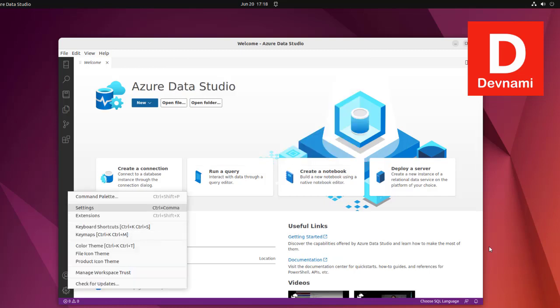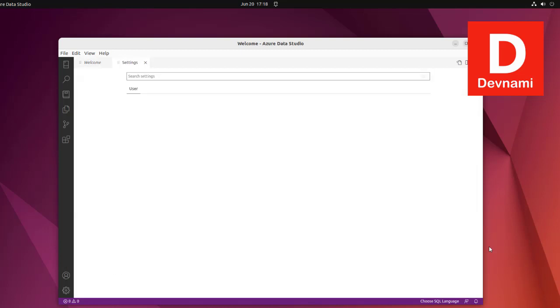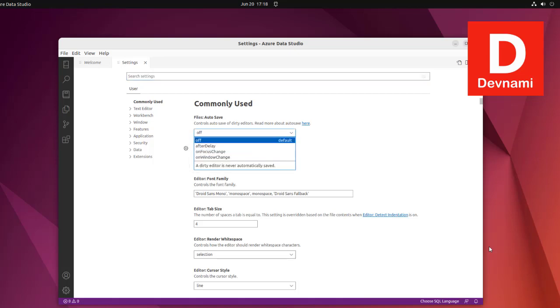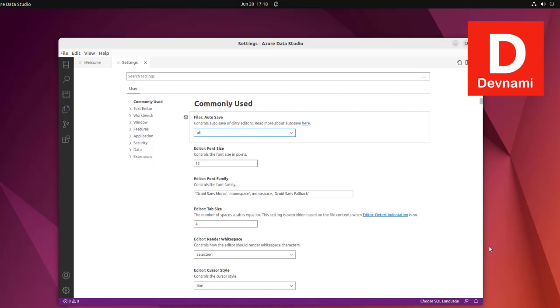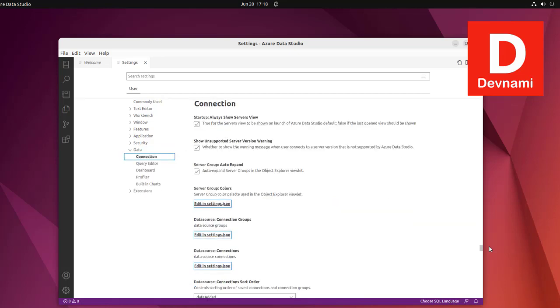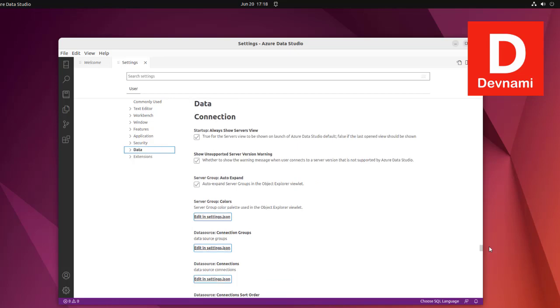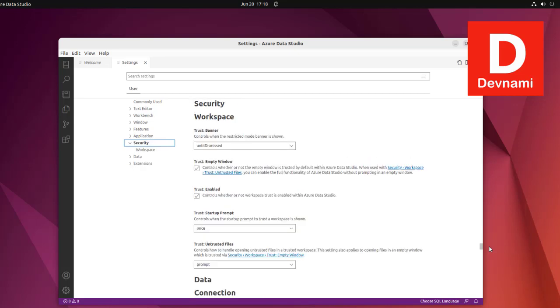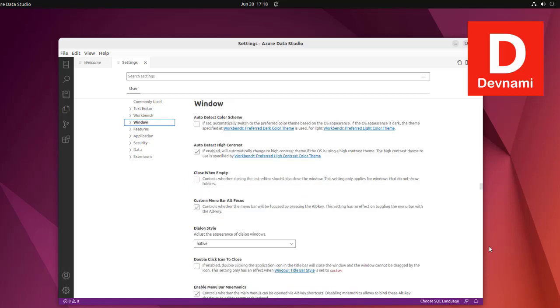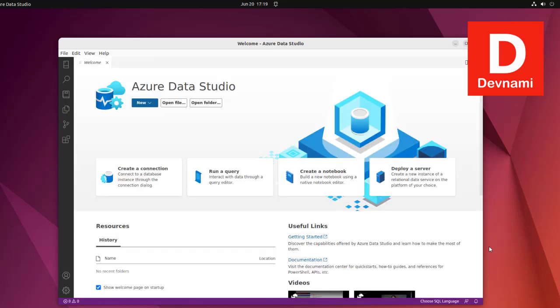In settings, just like Visual Studio Code, you can change font size, enable/disable auto-save, increase or decrease tab size, cursor style, and options related to data connections, security, workbench, and window.